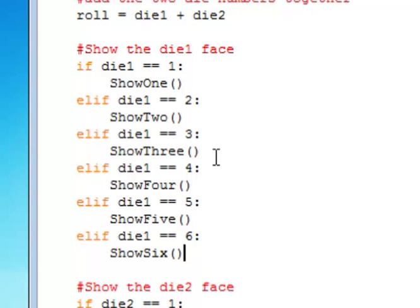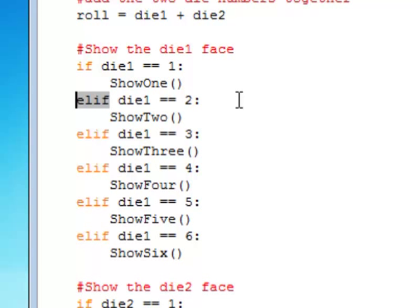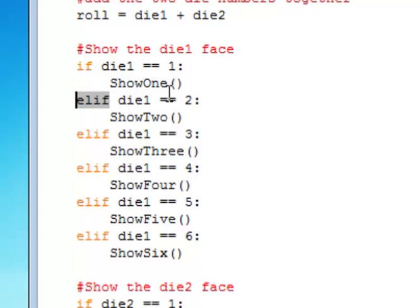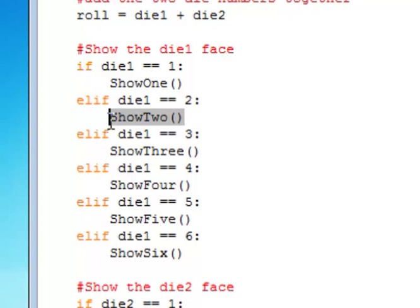But what are those functions? We'll get to those in a second. We see we're also, inside our if statement, we're using another clause called an elif, e-l-i-f. That basically stands for elseif. You can use elseif statements or clauses inside an if statement. So if the first clause is not true, it will go on and ask elseif die1 equals 2, then something else will happen. You can see how you use an elif statement here.